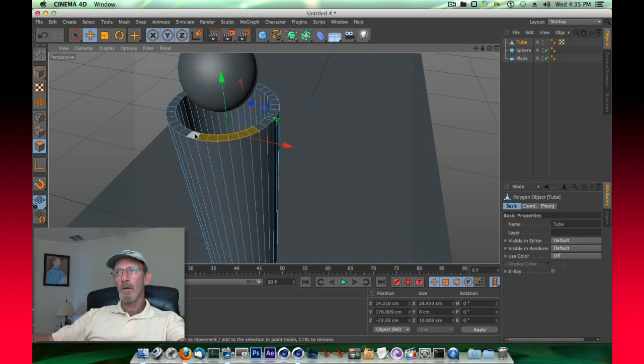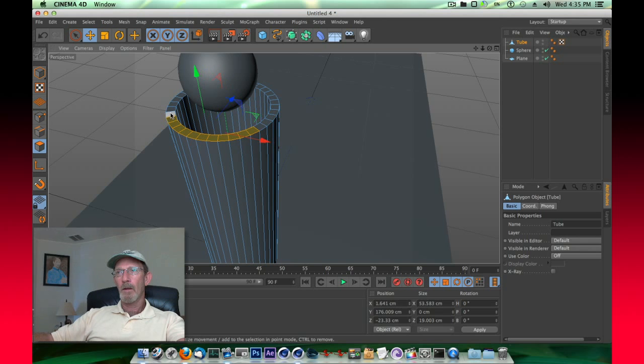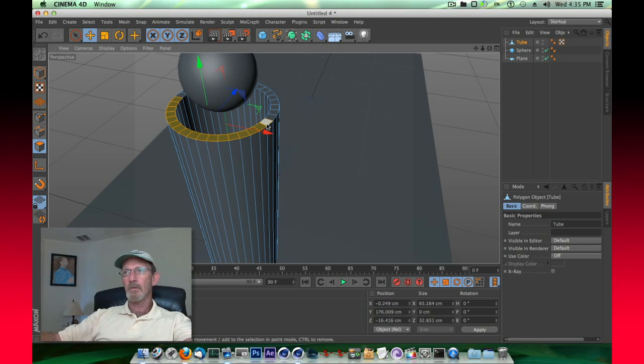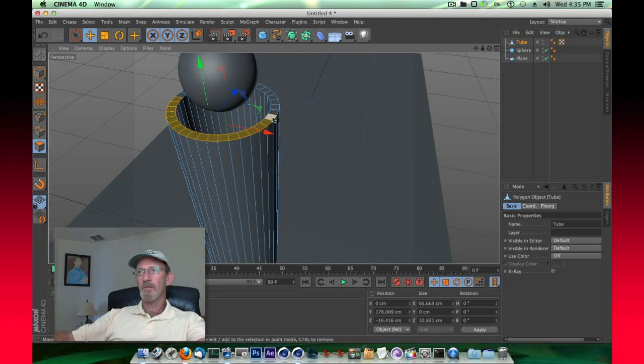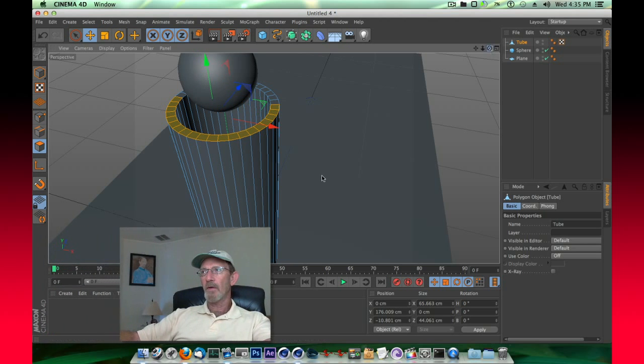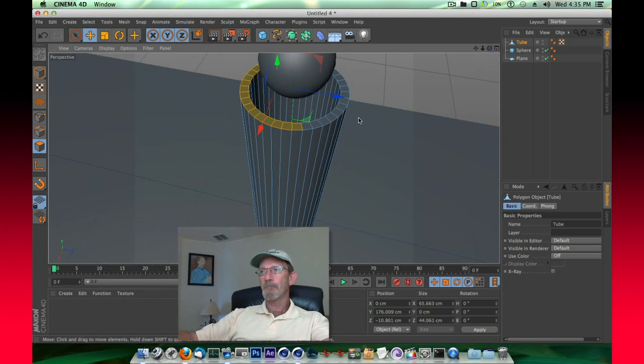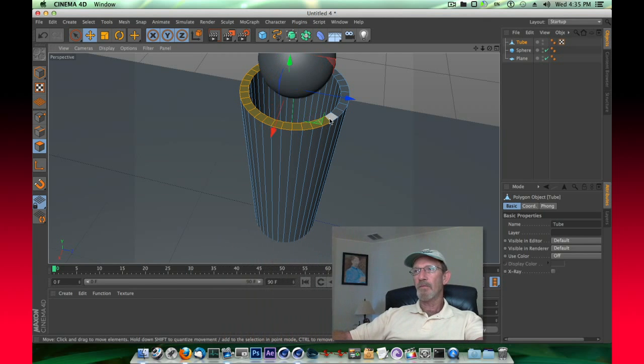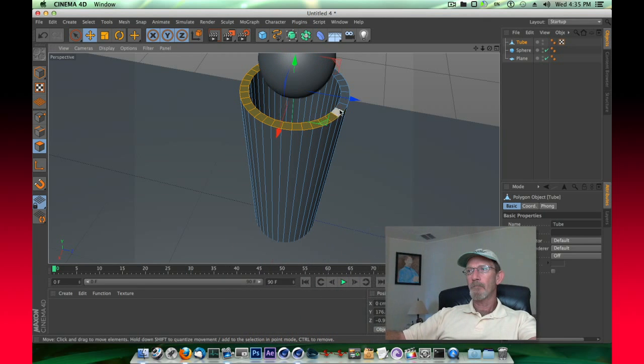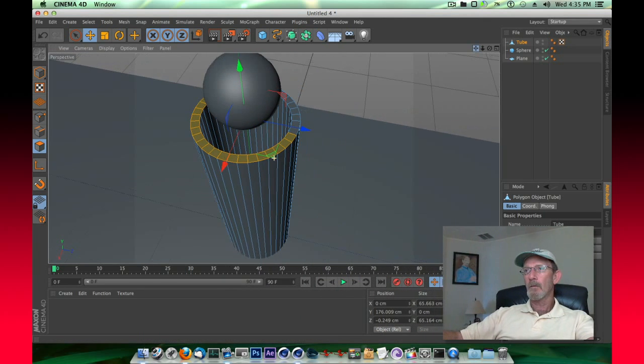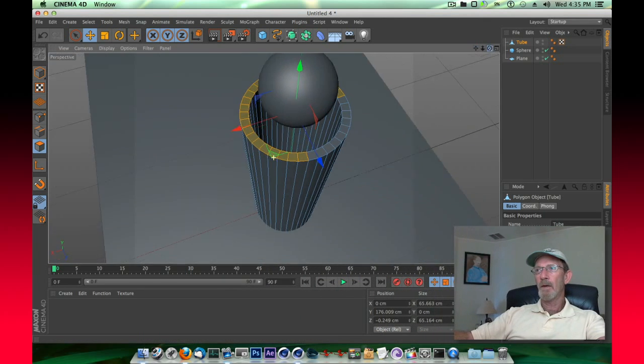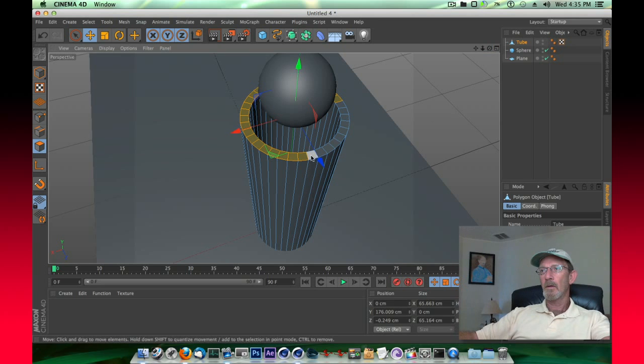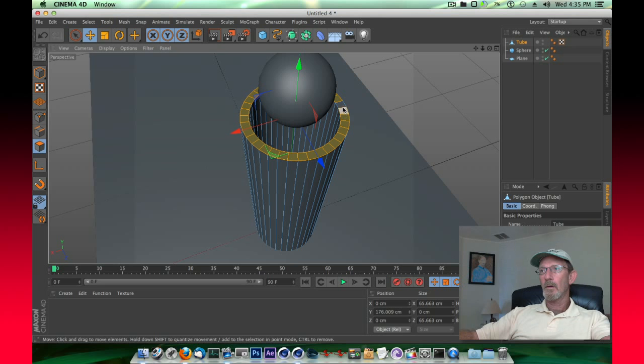Work our way around, and ultimately we're going to take and rotate these faces to give the end of this tube somewhat of a funnel scoop effect. Just bear with me, we'll get these here.